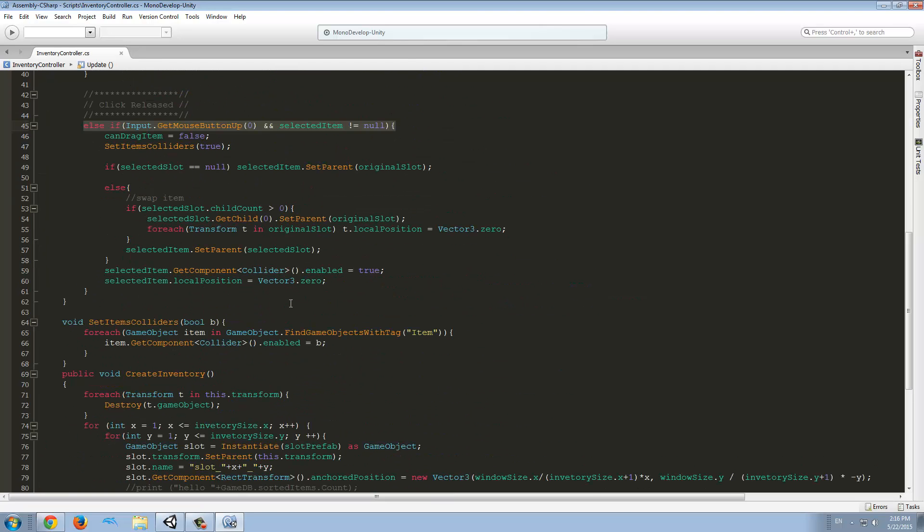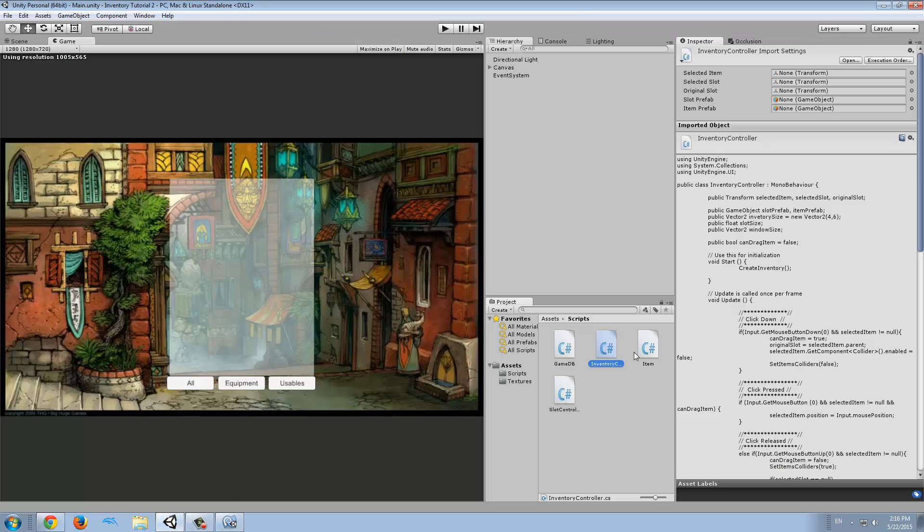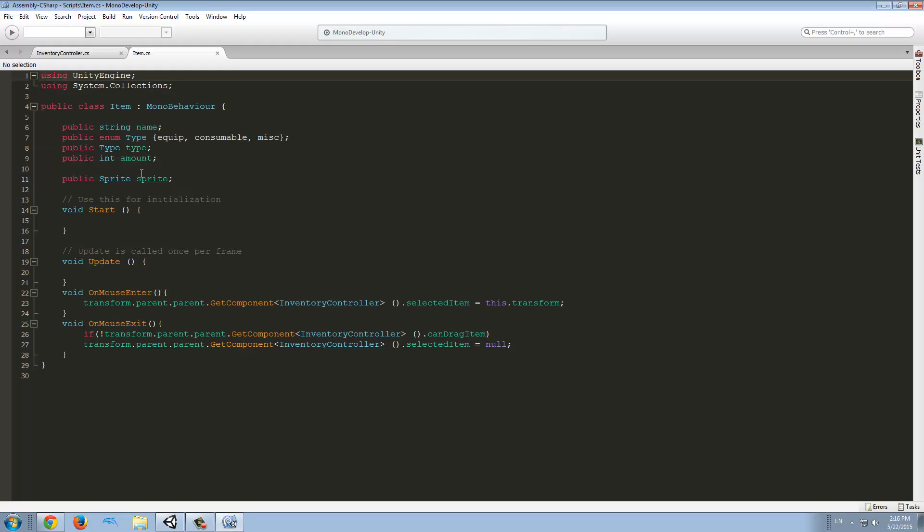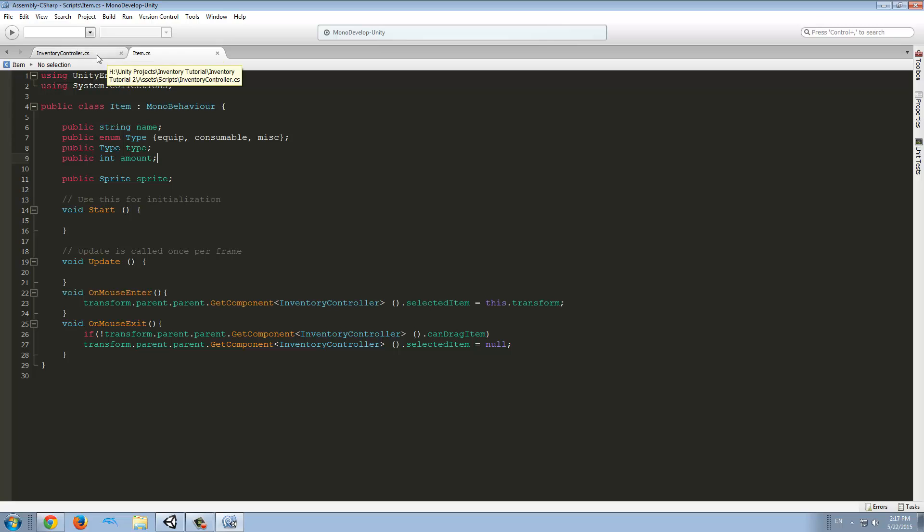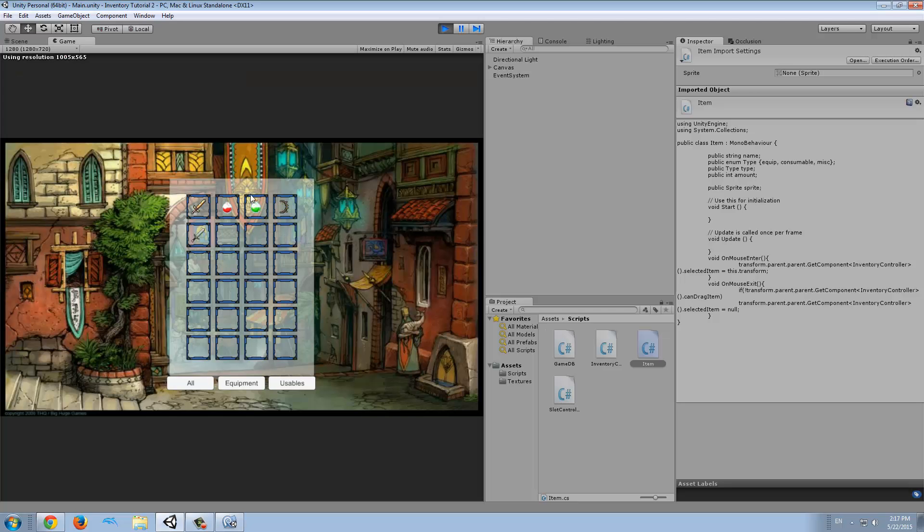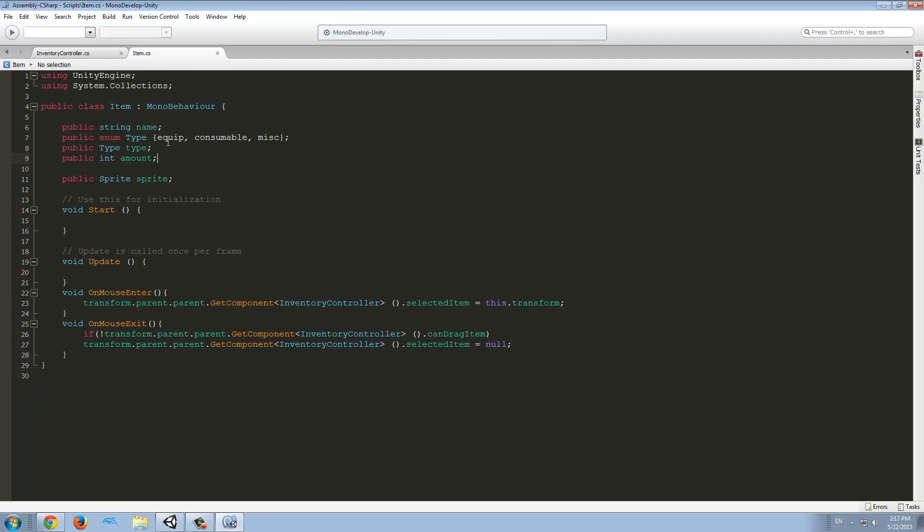First of all, we want to open our item script. And the first thing we did was to add the public integer amount. So this will show us the amount of items that there is in a single slot. And in the games I usually play, only some kind of items like potions or some quest items can be stacked up. But for example, this sword should not be able to be stacked. So for now we're going to use the type consumable and miscellaneous as a condition for the item to be stackable.